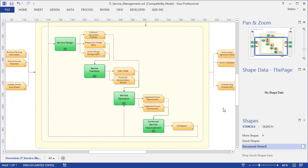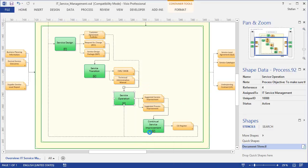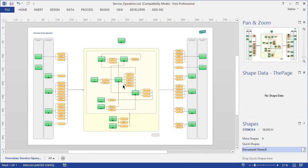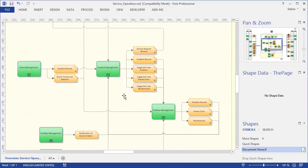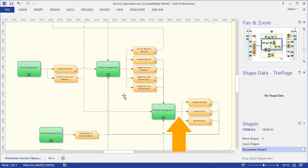Now from here you can start drilling down to examine the processes in detail. For instance, if you want to learn more about how things work in service operation, you simply click on the link in the service operation shape to go down to the next level of detail, where we find a diagram with more details about service operation. In particular, this diagram shows which processes there are in service operation, and the information flowing between these processes.